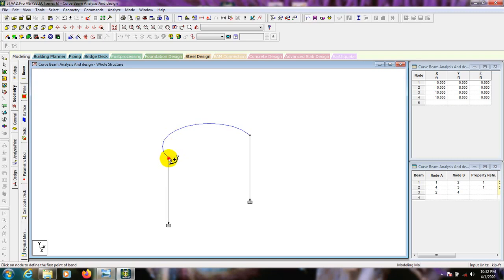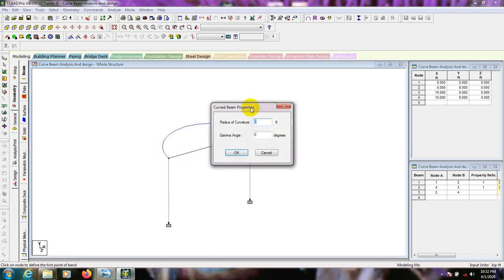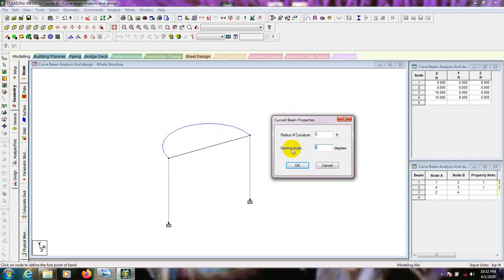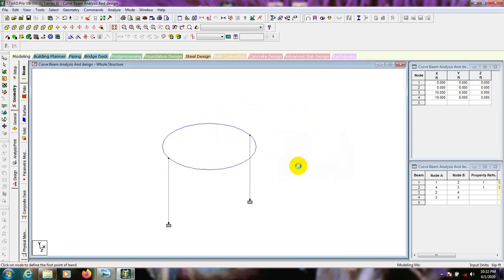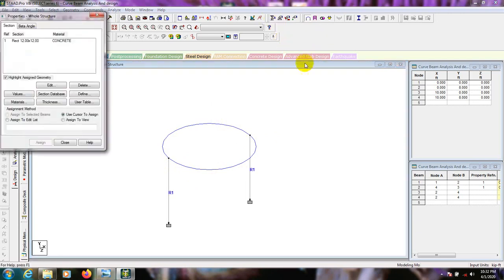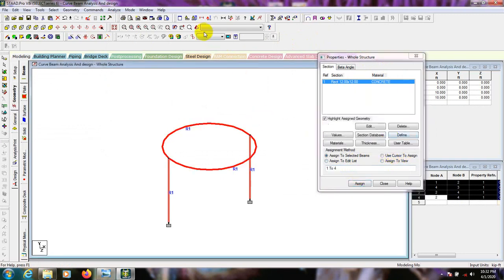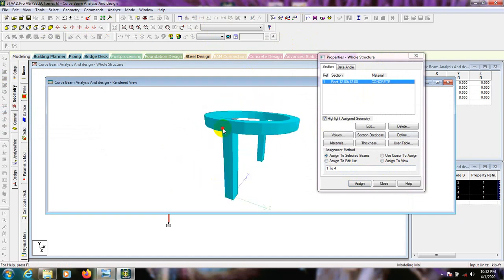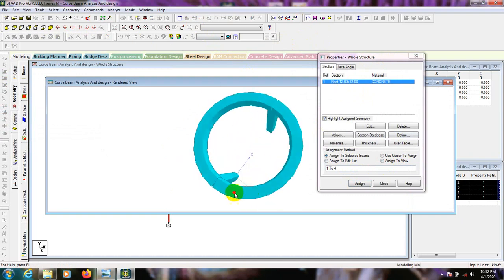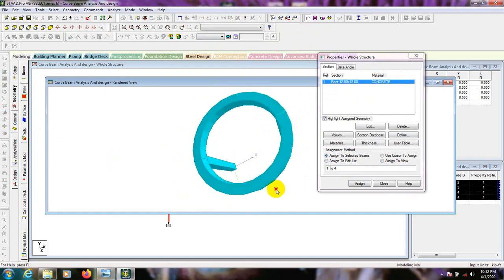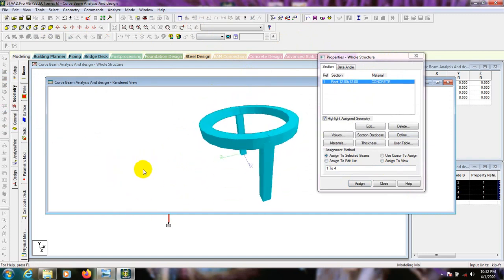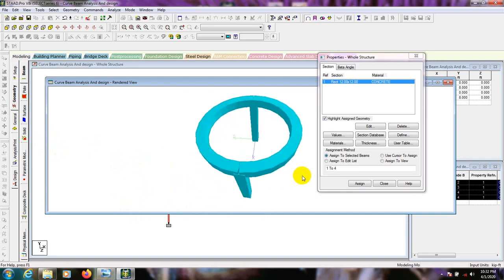If we give a gamma angle of 90 degrees, it will create a curve in that direction. Going to Load, Paste, selecting Assign to View — Assign Yes — and then going to 3D mode, you can see it has created a curve beam in that orientation. In this way we can draw our curved beam as required for your design.